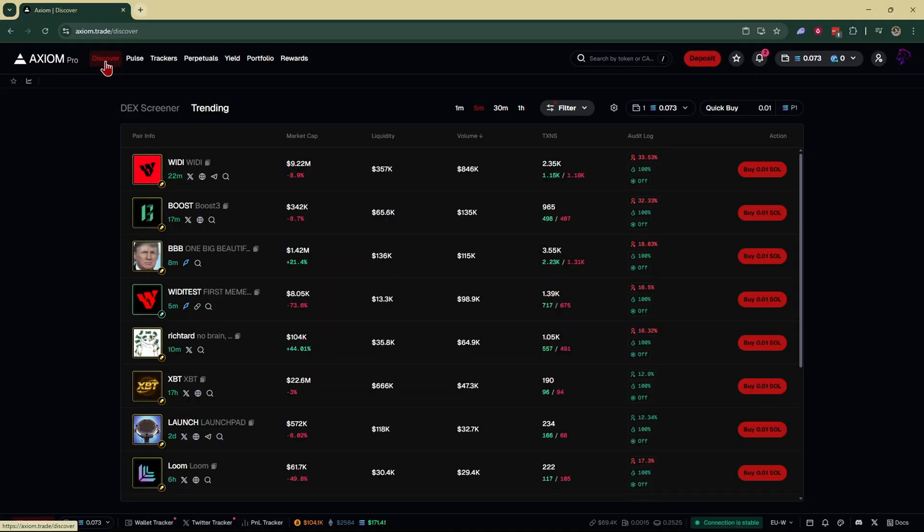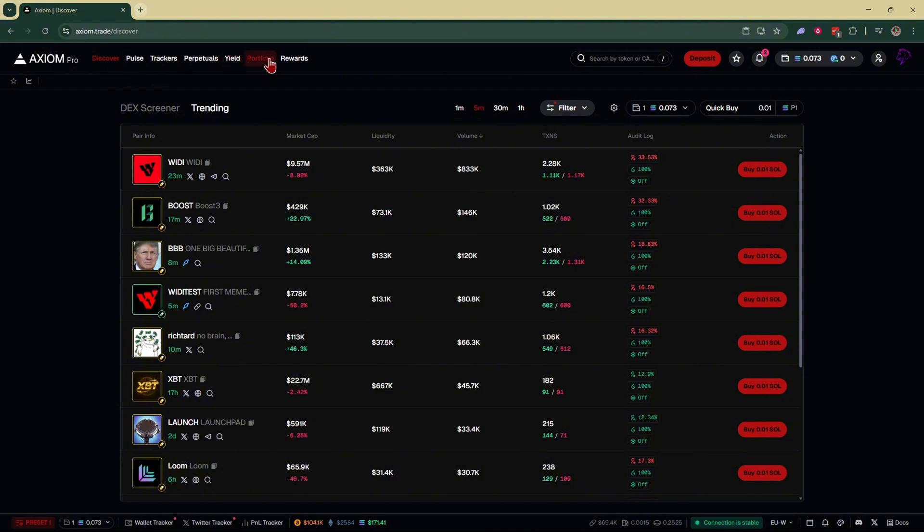Once you've logged into your account, you're going to come to a page that looks like this, which is the discover tab. Go right over here to the right and click on portfolio.